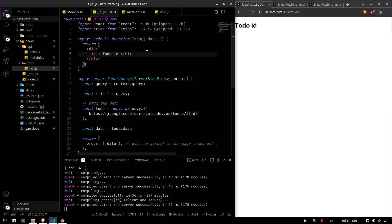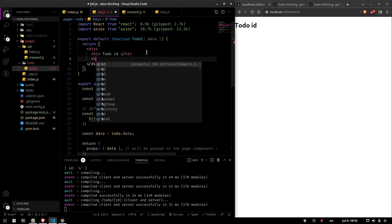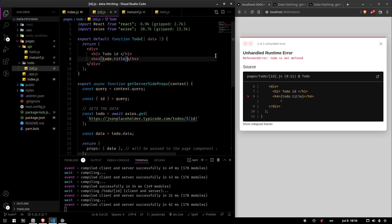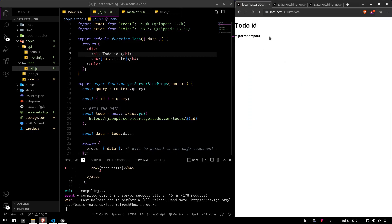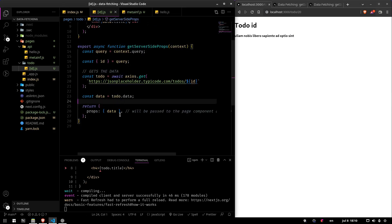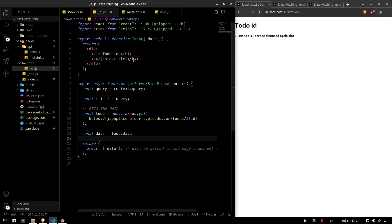We can place the data directly as if it were a basic prop. We add an h4 with todoData.title and there it is — the title for todo 1. We can navigate to todo 4, todo 1, todo 20, and it fetches the data each time on the server side.